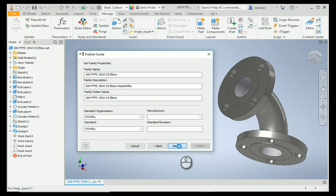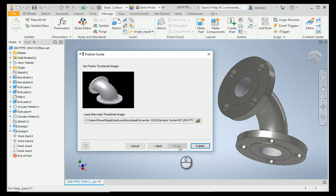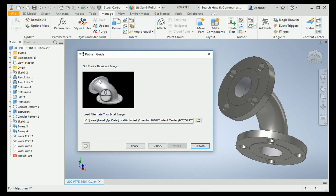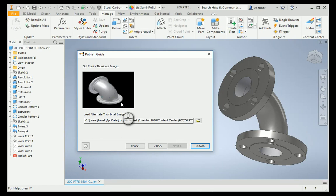So, we're going to select Next. This gives you just a preview now of what you're going to be seeing in the content center window. If you have an alternate thumbnail, you can load that here, but most people just choose the default, and go on to the next step, which is Publish.